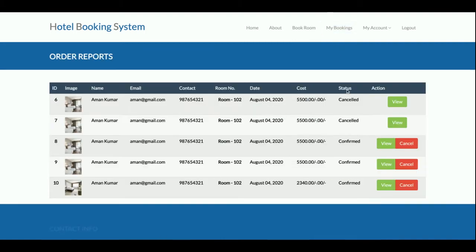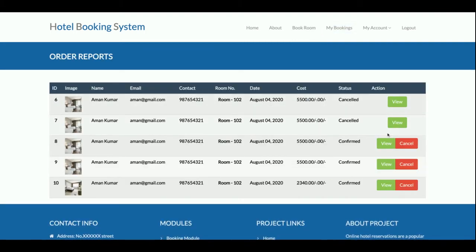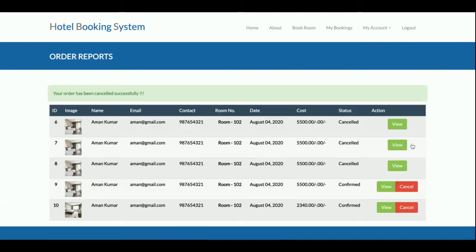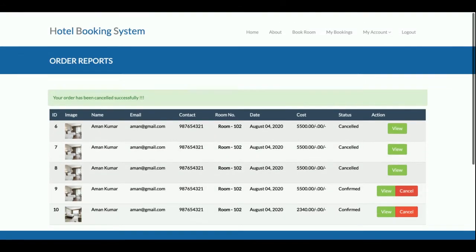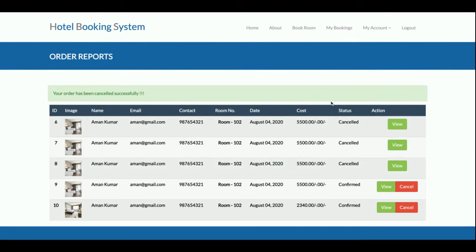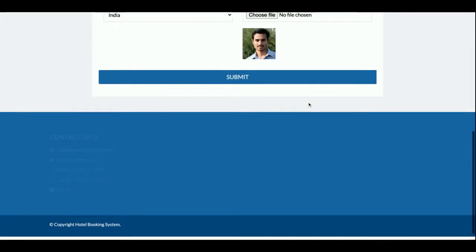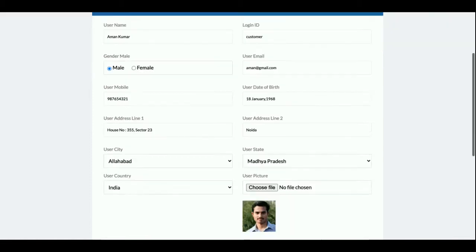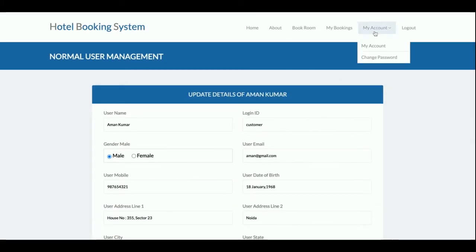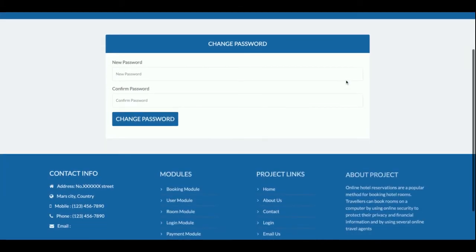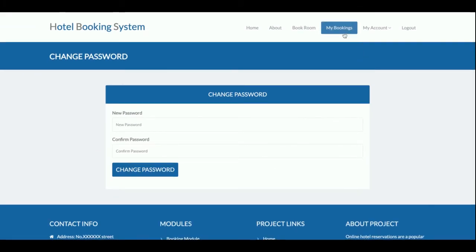Both bookings shown here have been cancelled. To cancel a booking, click the Cancel button. Once cancelled, the Cancel button no longer appears — you cannot cancel it again. In My Account, you can update your email, password, contact number, and address. Change Password allows you to update your account password.